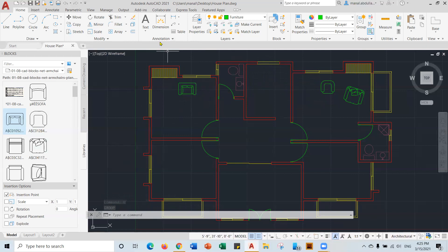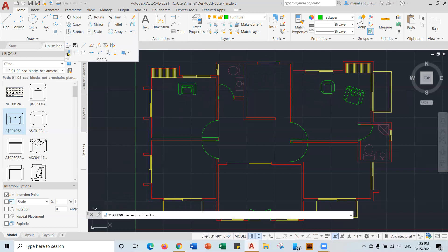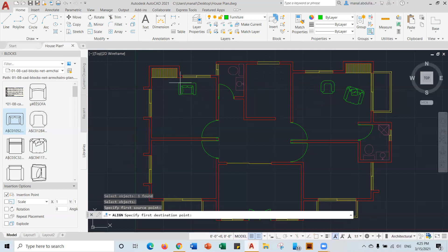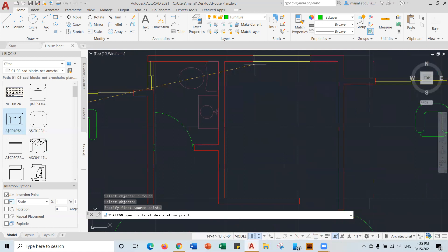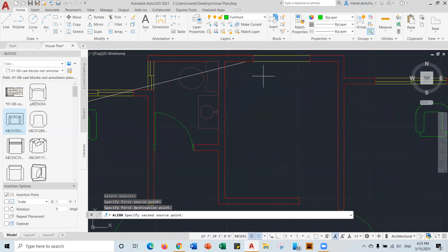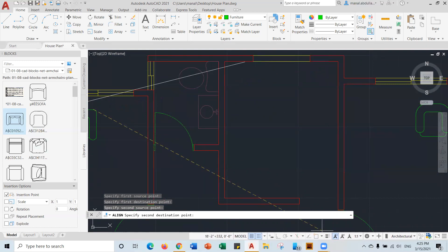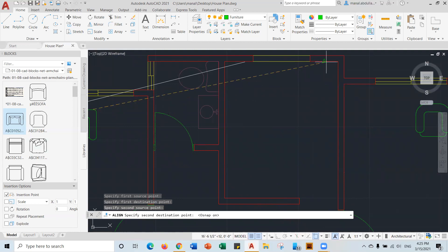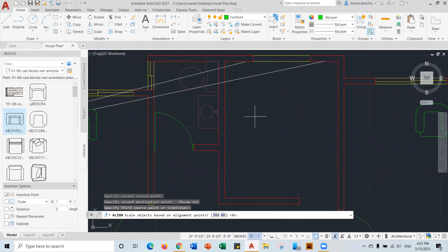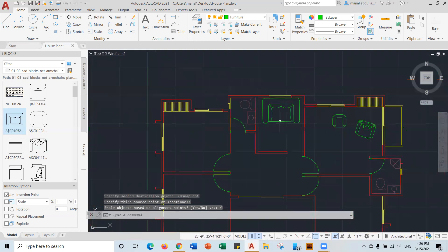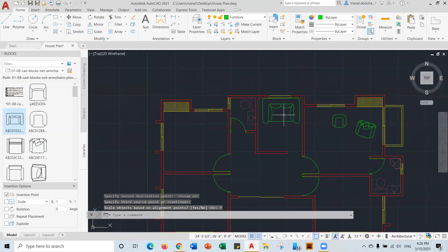And I can use the align command, but make it a little bit smaller. So align this object. Try to click. And I need this to come a little bit. Pick another point. And this here. Also, I always recommend using object snap. Enter. Here, yes. And you bring it here. And now it is smaller.